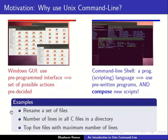This flexibility can be illustrated easily through a few examples. Let's look at this first example where I want to rename a set of files.